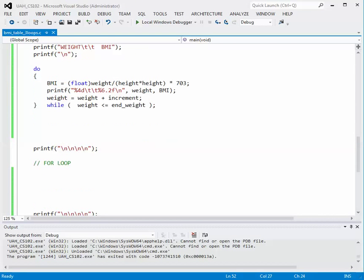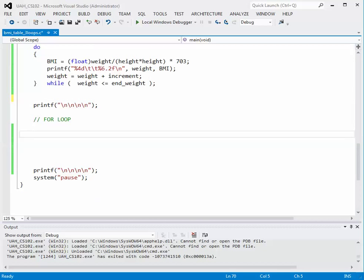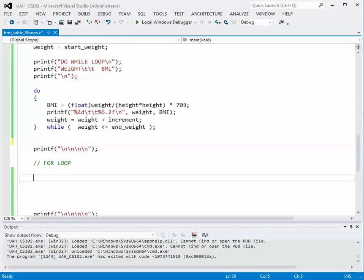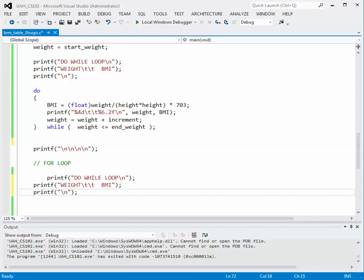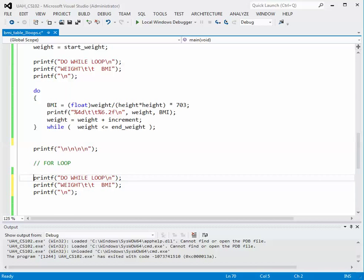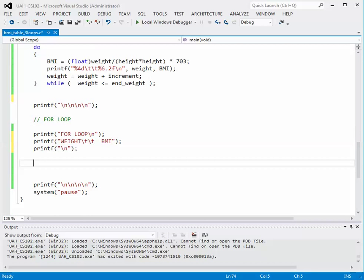Now let's try the third loop available in C programming — the for loop. As before, we can save typing by copying the header printf statements and pasting them in. We edit the label to say 'For Loop' and keep the weight and BMI column headings. The for loop is a totally different kind of loop, so let's look at how it works.